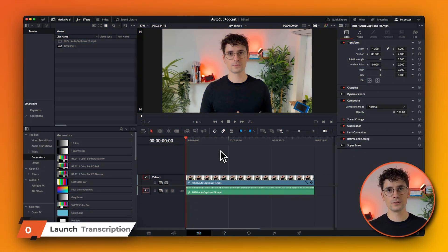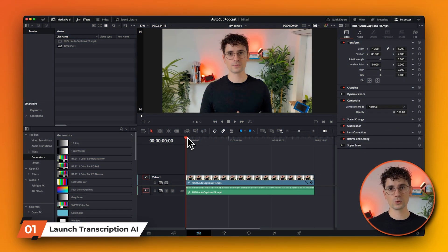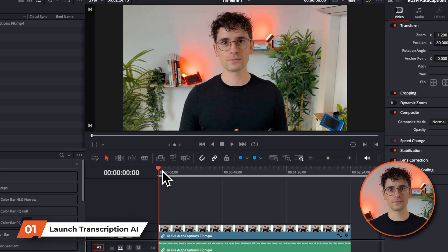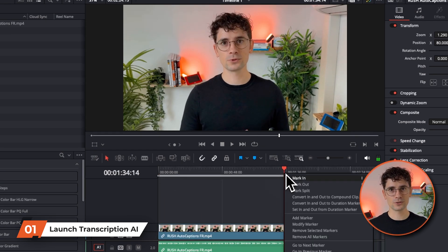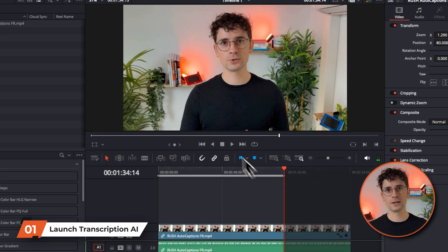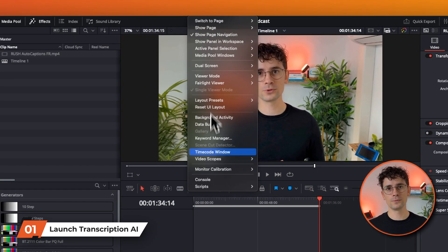First, open AutoCaptions by going to Workspace, then Scripts, and select AutoCaptions. Then click on AutoCaptions mode.